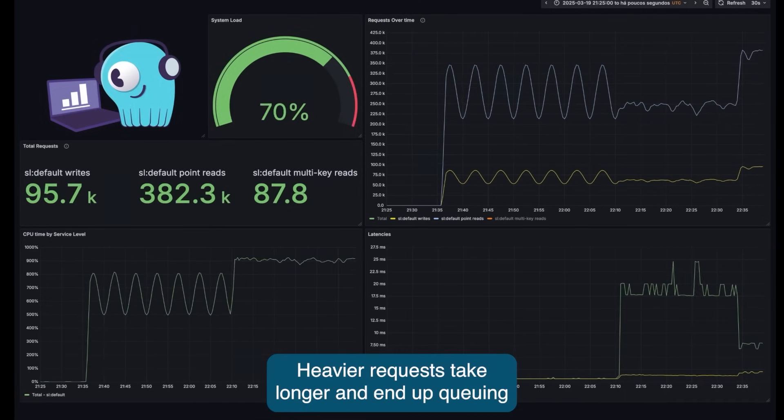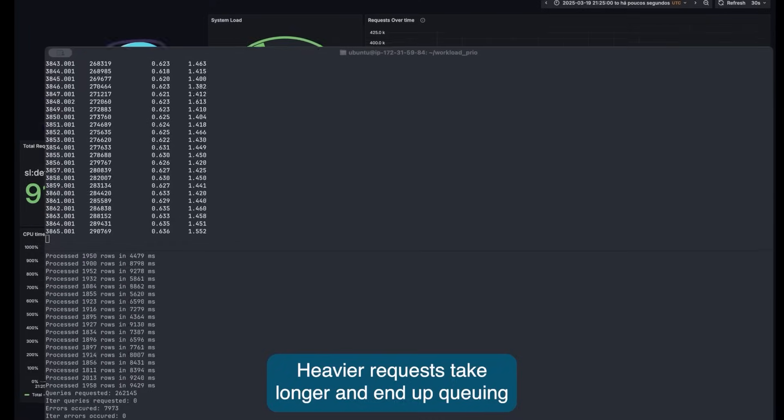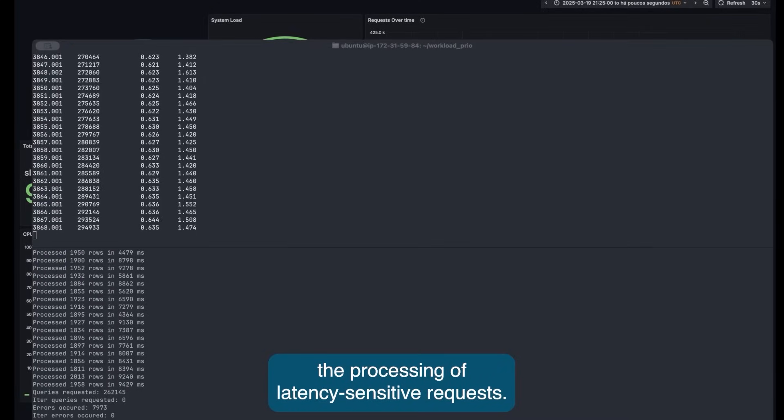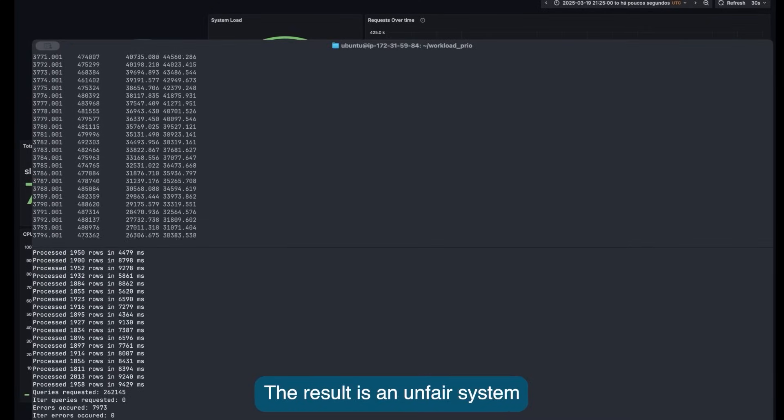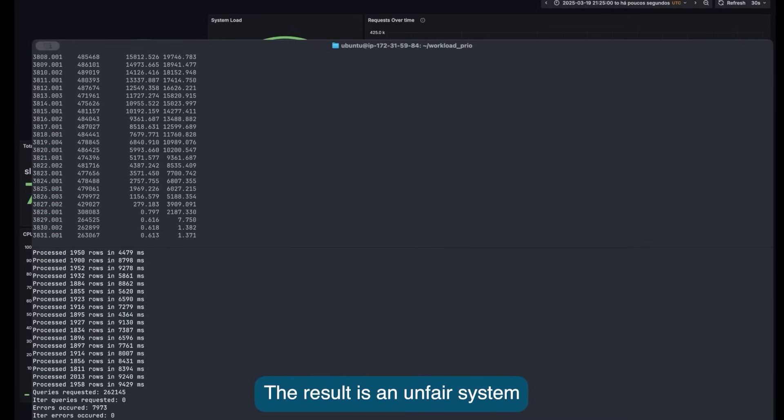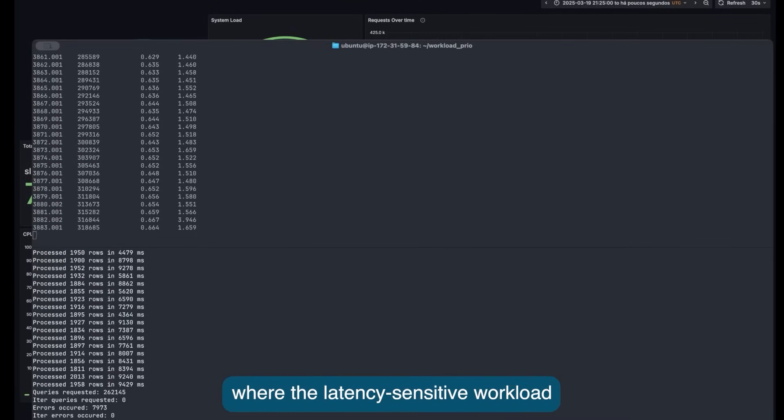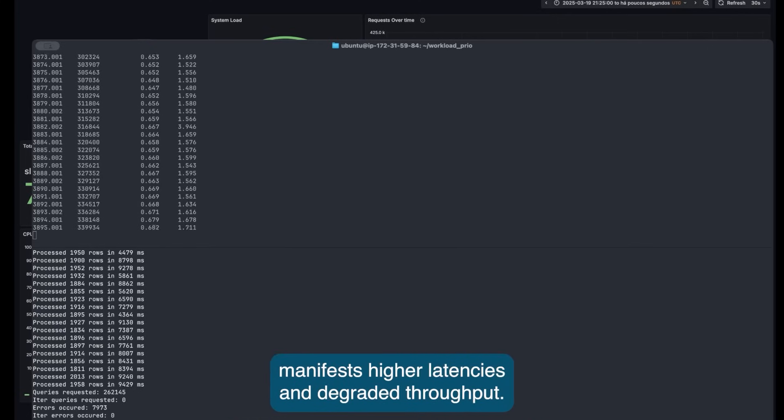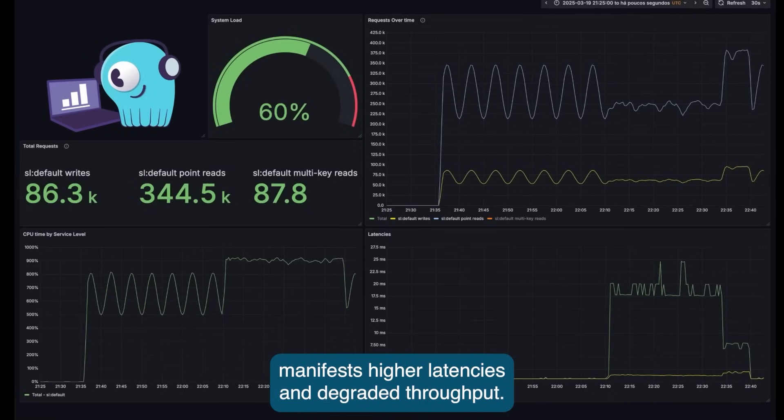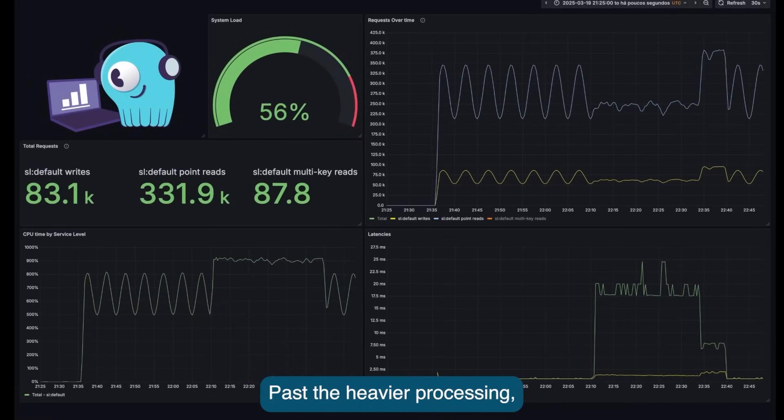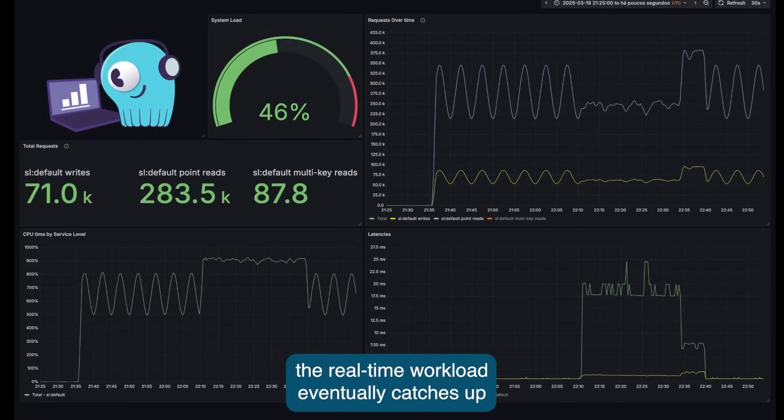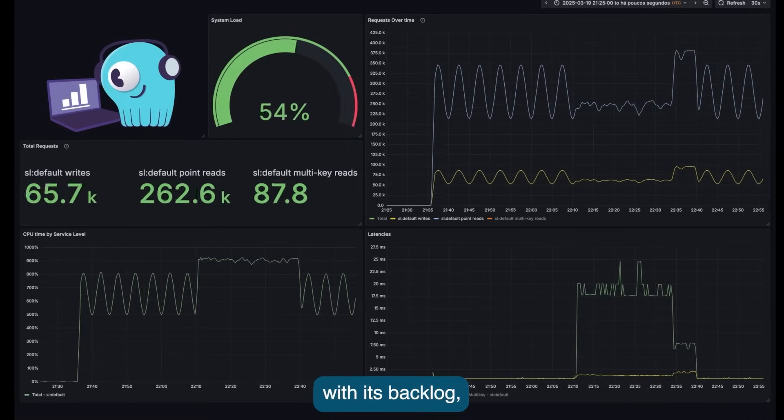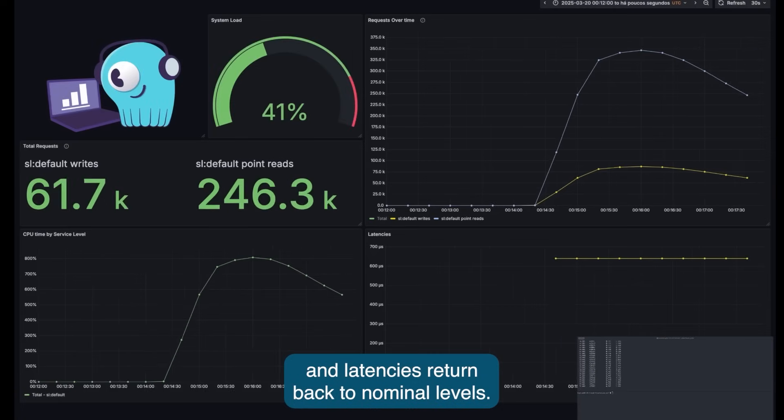Heavier requests take longer and end up queuing the processing of latency-sensitive requests. The result is an unfair system where the latency-sensitive workload manifests higher latencies and degraded throughput. Past the heavier processing, the real-time workload eventually catches up with its backlog and latency returns back to nominal levels.